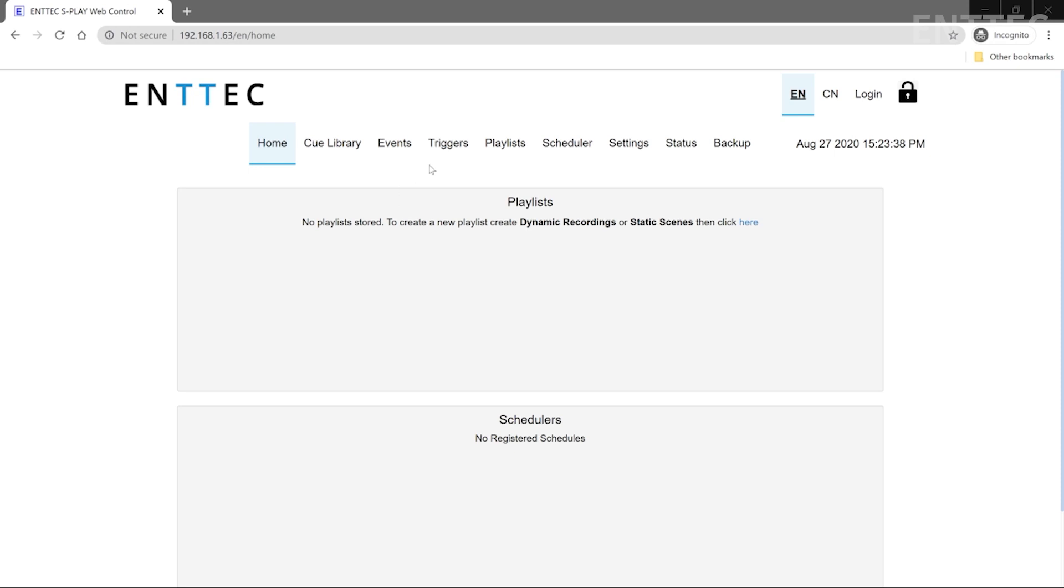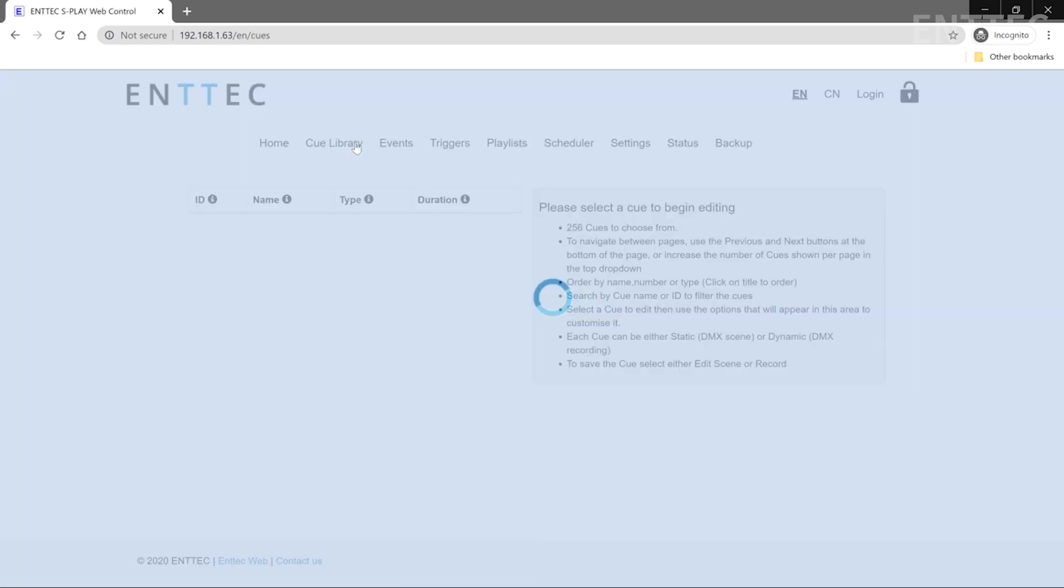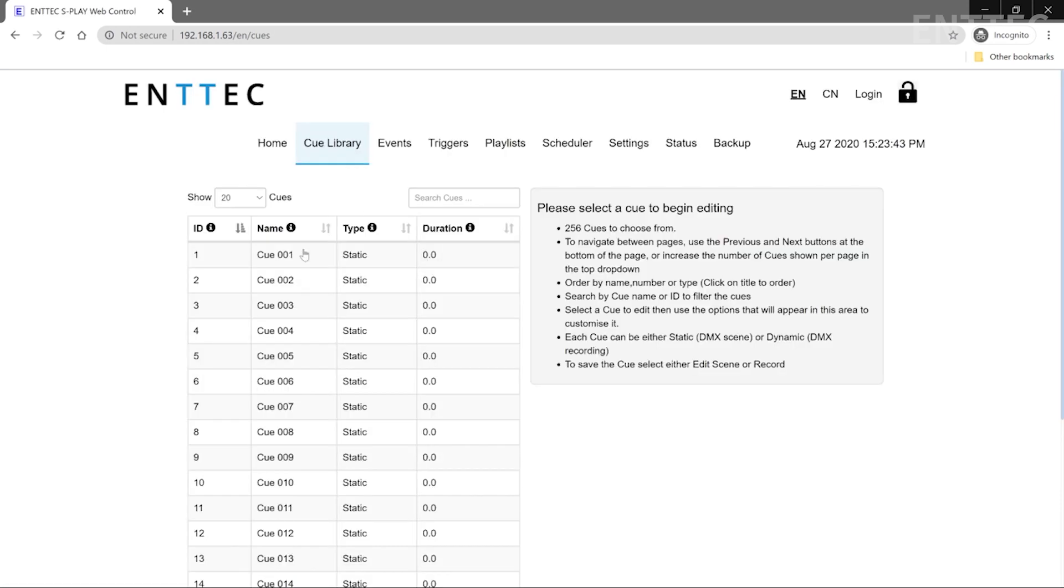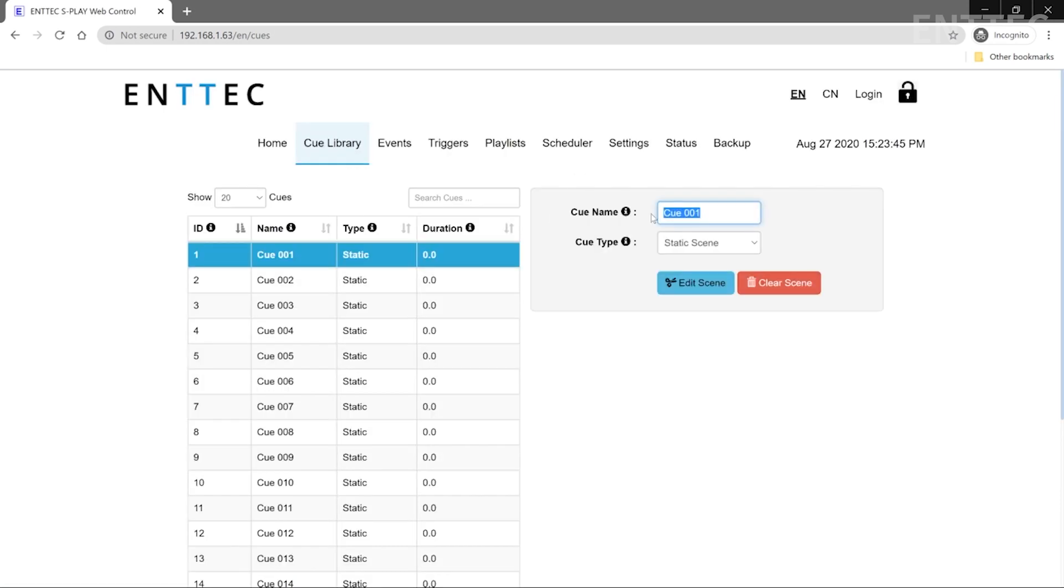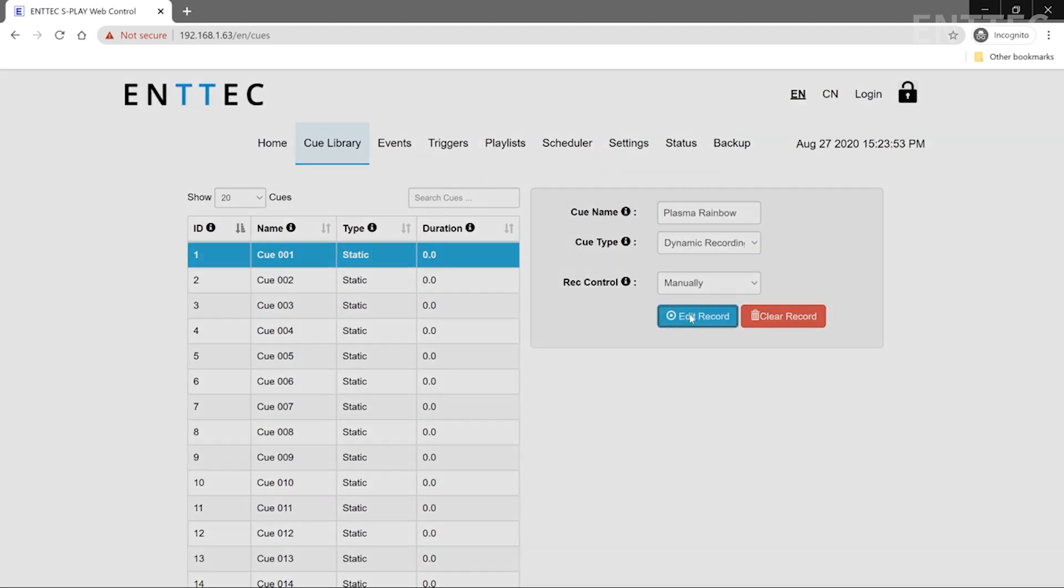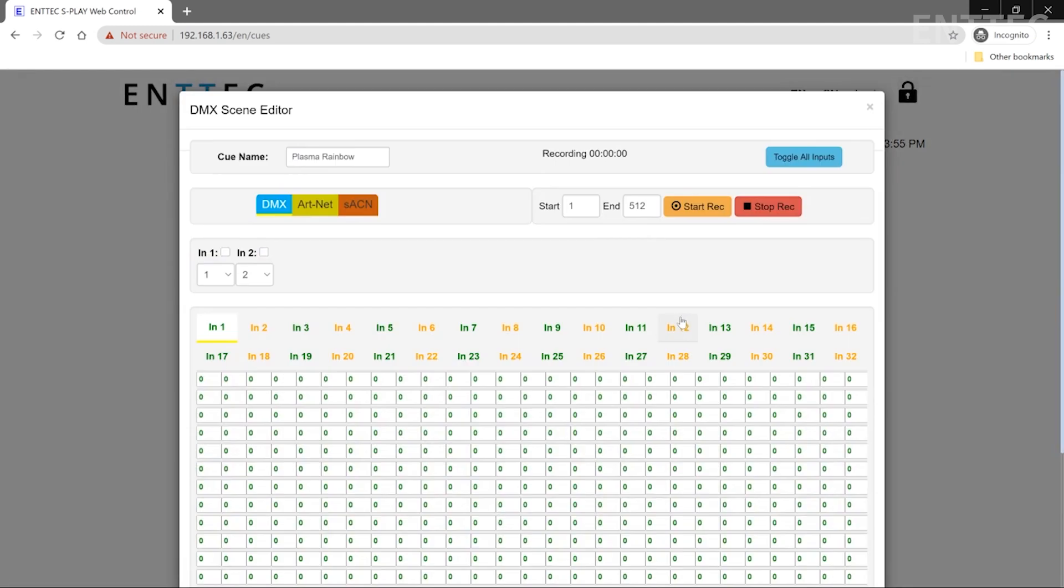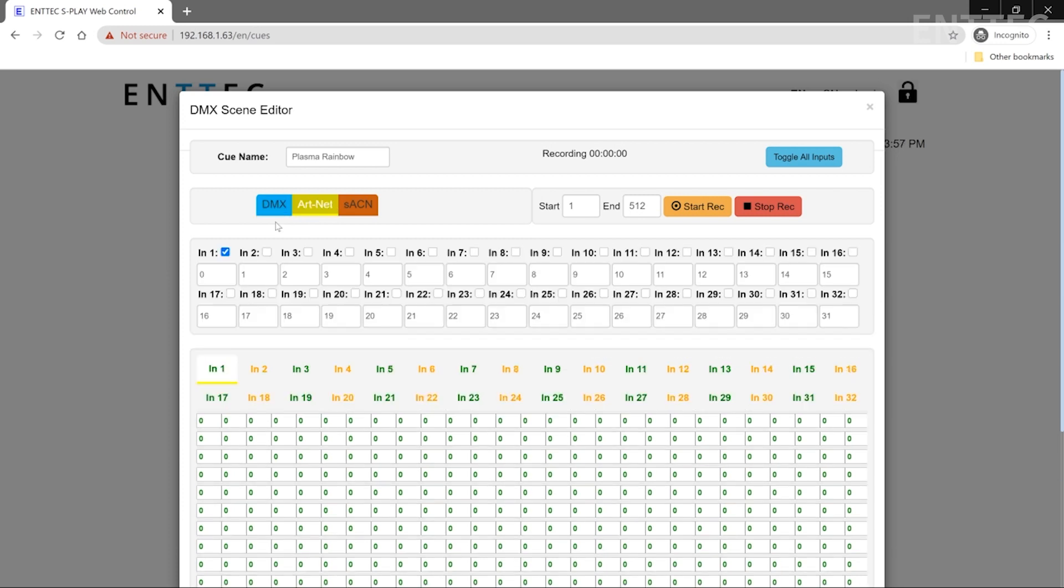Let's head back to the S Play webpage and start recording. We want to record a dynamic moving show, so we'll go to our queue library and select dynamic recording as our queue type. Next, we'll go to edit record. We're sending Artnet from Elm, so we want to be recording Artnet N. We've already set Elm to send on Universe 000, so we'll only need to record the first input.